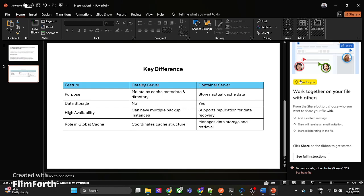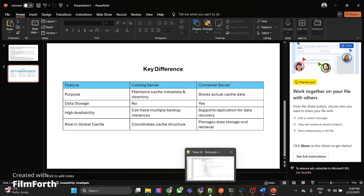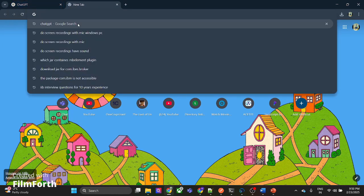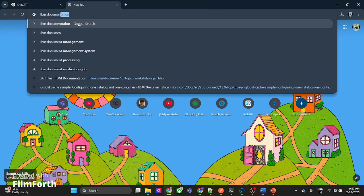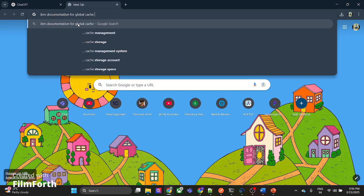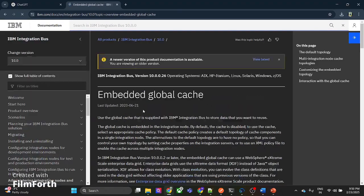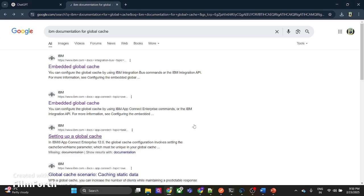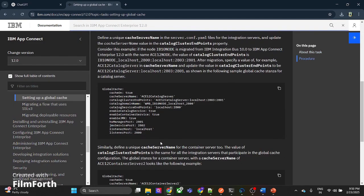This distinction can come up in interviews as well. Now when it comes to the setup, we can refer to the IBM documentation. Earlier there were lots of queries and commands involved while configuring global cache, but now it's very simple since we have the YAML file. You can use the YAML file to enable your global cache.